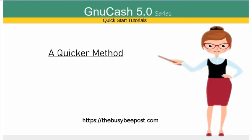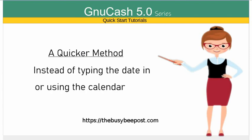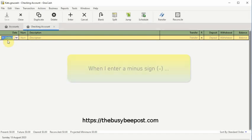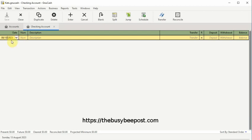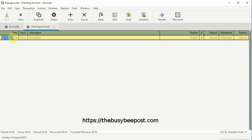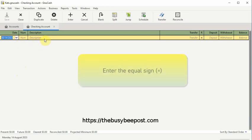A quicker method you could use to change the date, instead of typing the date in or using the calendar: for example, right now I'm on August 14th. When I enter a minus sign into the date field text box, it subtracts a day — now I'm on the 13th. And as I continue to enter the minus sign, it continues to subtract the day from the date. If you want to advance the date by a day or days, enter the equal sign into the date field text box.